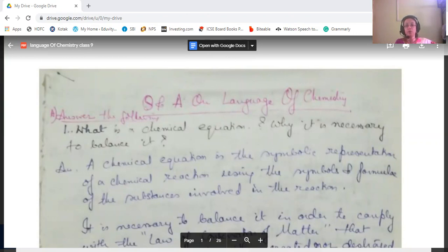Please press the like button if you like it and also do share with your friends so that they can also be benefited. Also do subscribe. So I'm starting today with the question answers of the 'Language of Chemistry' chapter of Class 9 syllabus according to the ICSE syllabus.